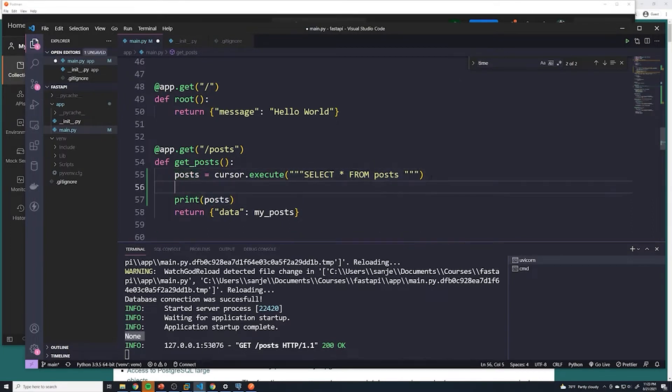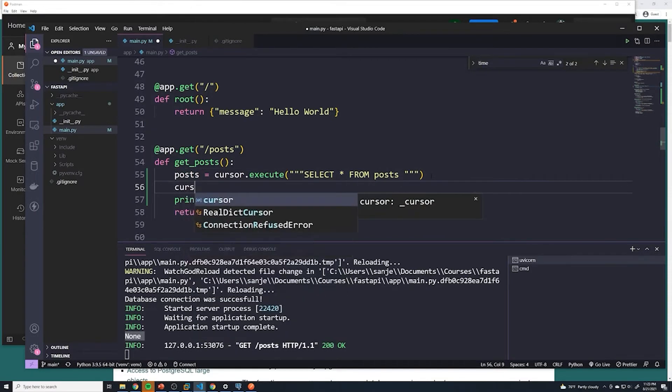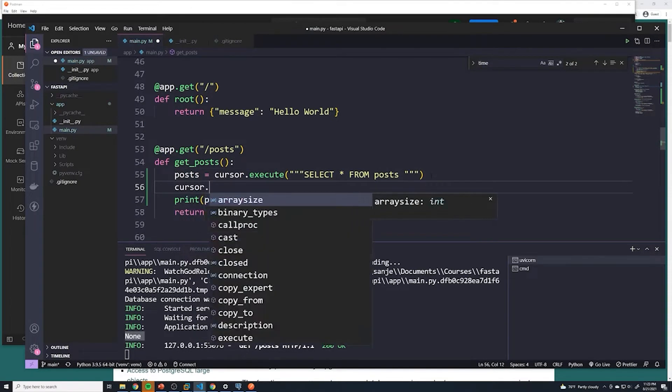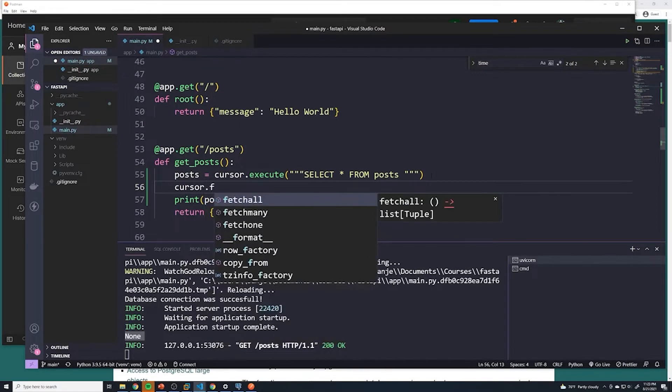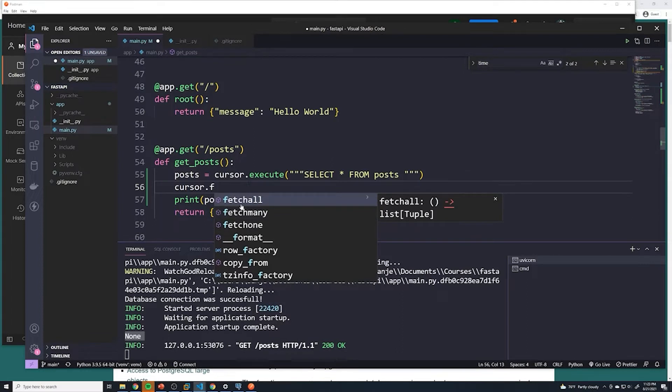And then we have a couple of options: we can do fetch all, fetch many, fetch one. So when it comes to retrieving multiple posts, we're going to always use fetch all. Don't worry about fetch many, I don't think we're ever going to use that.